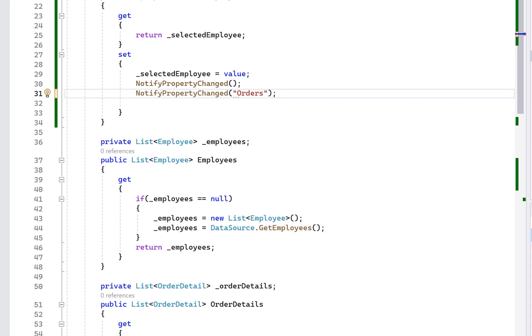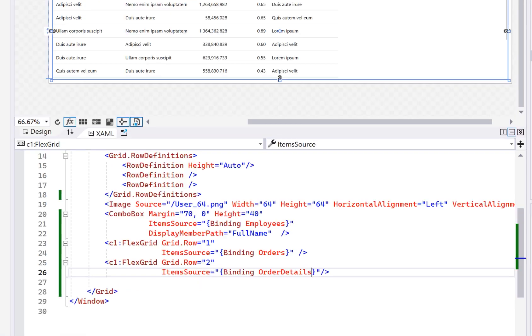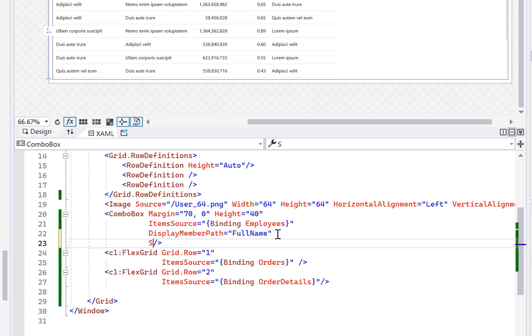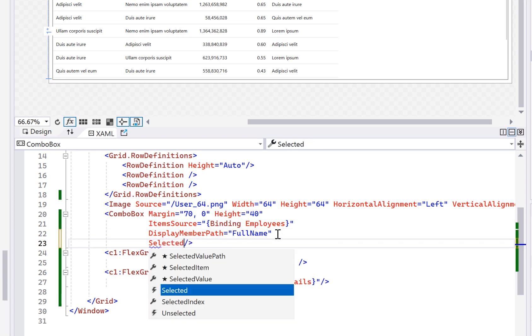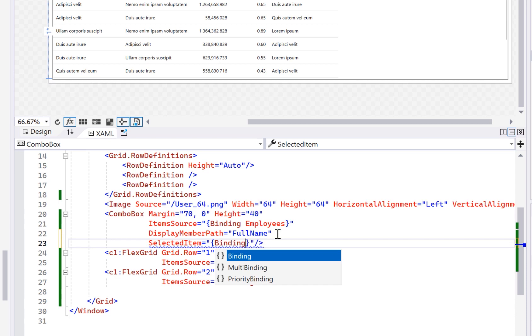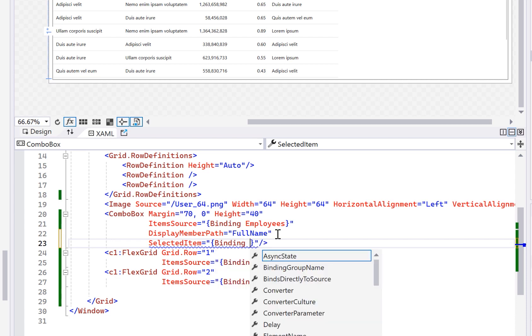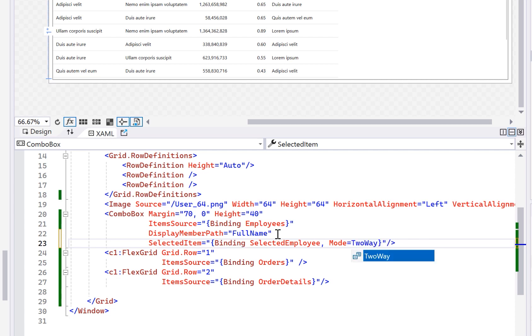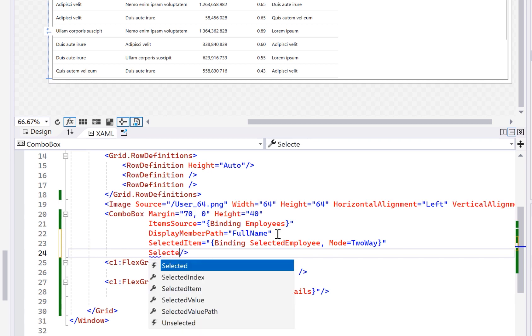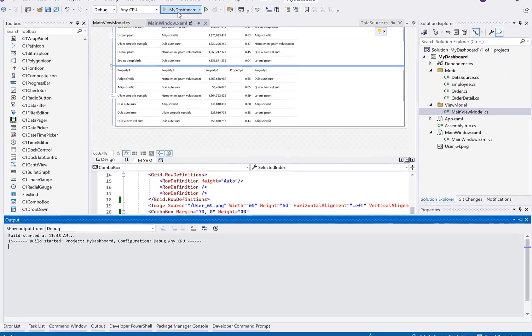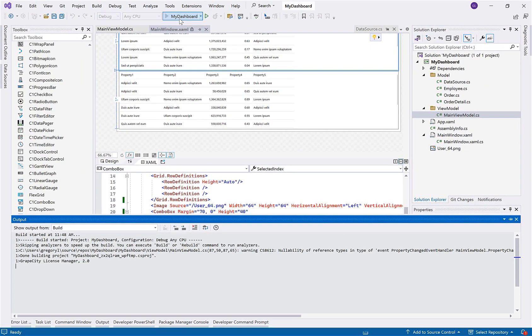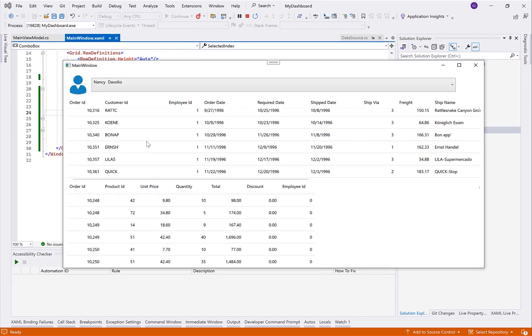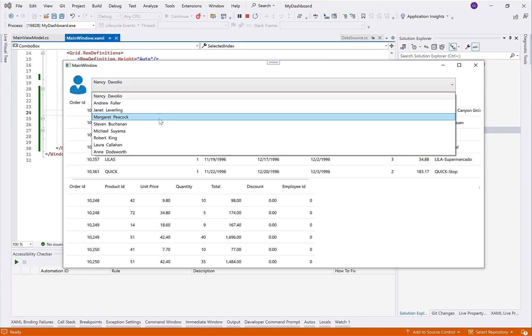Now what I can do is go back to my view here and bind the combo box selection to the selected employee. To do that, we're going to use the selected item property. And we create the binding similar to the item source. And I need to set the mode equal to two-way here so that two-way means it's like collecting input from the user, not only displaying. And I'm also going to set the selected index here to zero just so that we get a default selection when the window loads. All right, now let's build it and see this in action. Okay, so now when I select one of my employees, you'll see here that the orders are being updated and filtered.